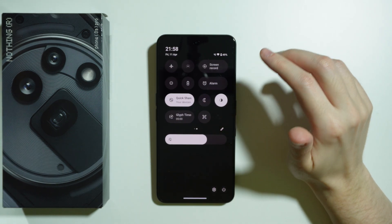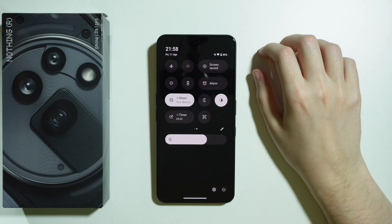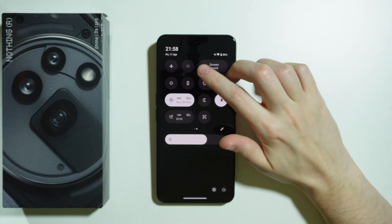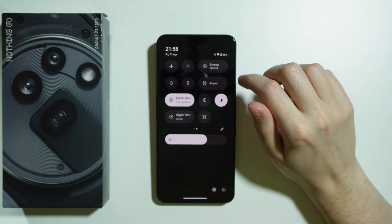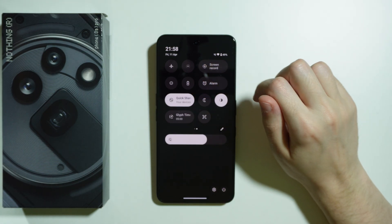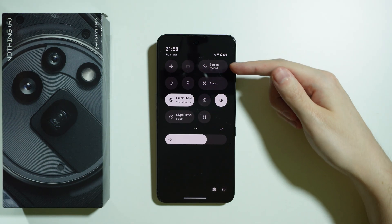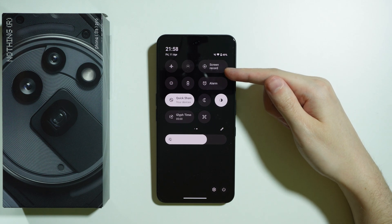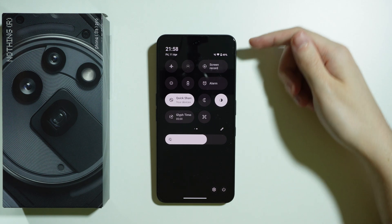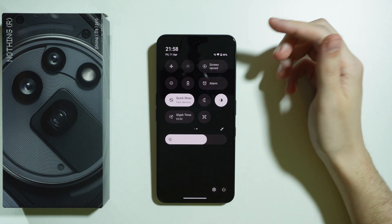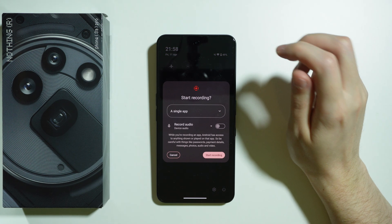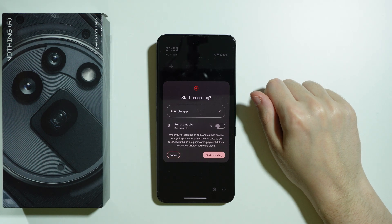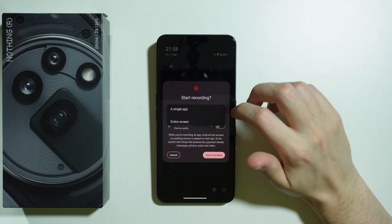Now let's see if we can find the screen recorder — and there we go, here it is. In the top right corner on the second page, we have the screen recorder at least by default, and we can use it in order to record the screen.